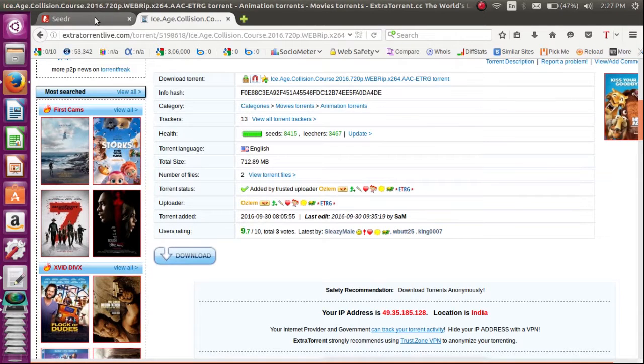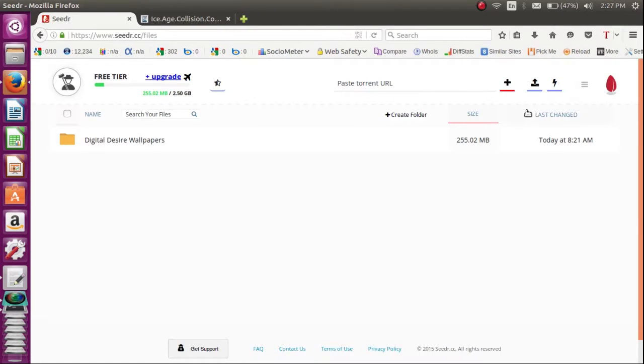It is shown that the torrent is collecting seeds, so it downloaded within seconds.